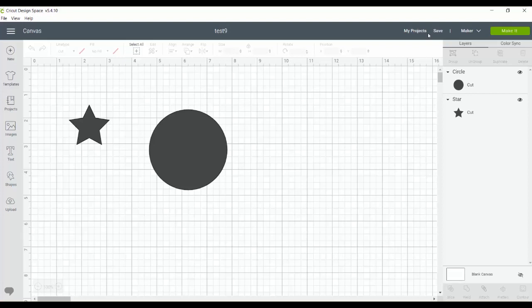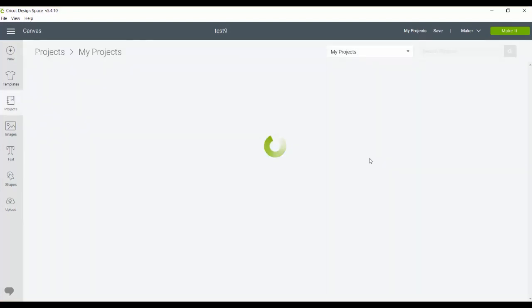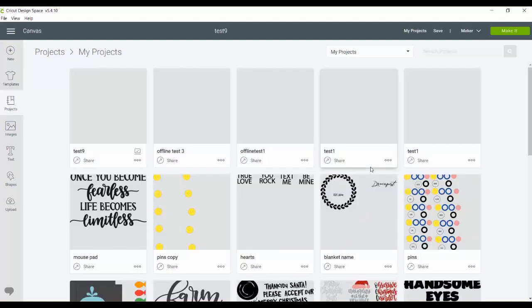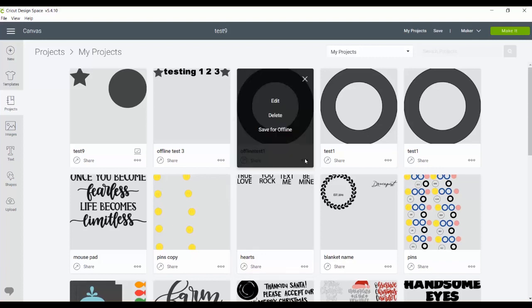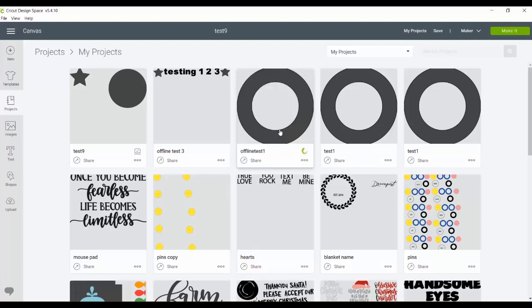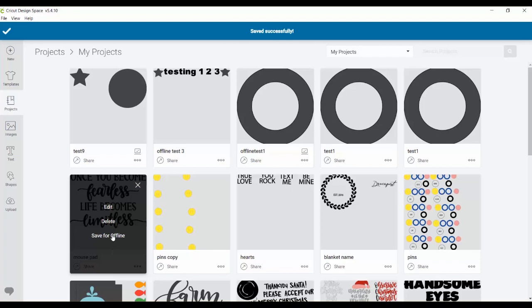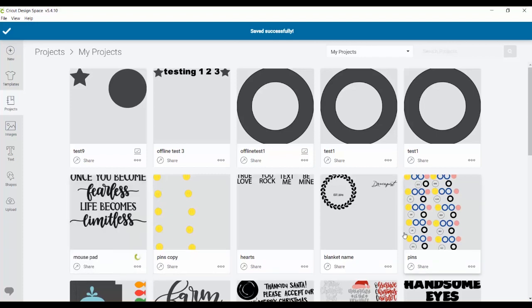So now that we've connected to the internet once again, I can click my projects. And now you'll see that I have a ton of projects in Cricut design space. For any of these, I can now click the three dots and click save for offline. And now these two projects will be available once I remove my internet connection and use Cricut design space offline.